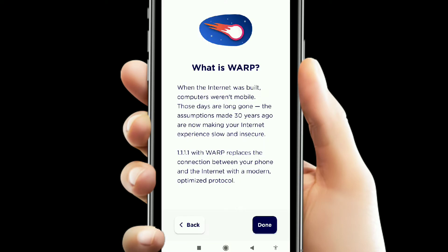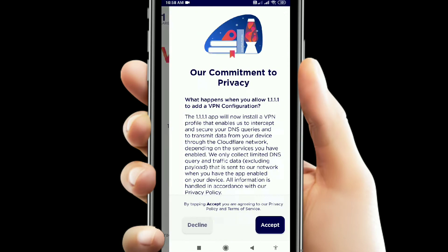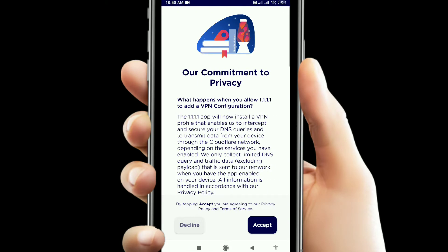So what is WARP? When the internet was built, computers were not mobile. Those days are long gone. The assumptions made 30 years ago are now making the internet experience slow and insecure. So now with WARP, we can use faster and more secure internet.